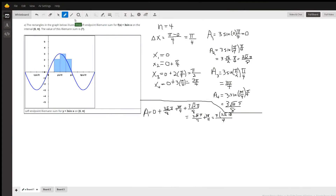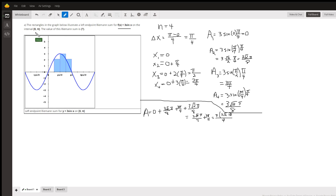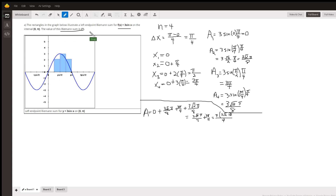You're given the graph of f of x, 3 sine of x, which is this blue curve. You're told that we're evaluating a Riemann sum on the interval from 0 to pi, and you're asked what is the value of this Riemann sum?